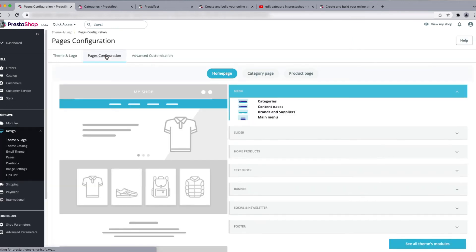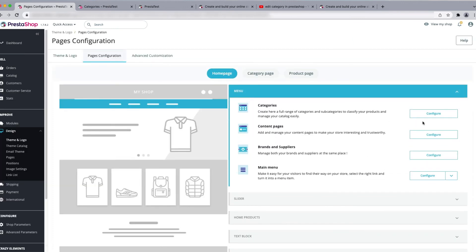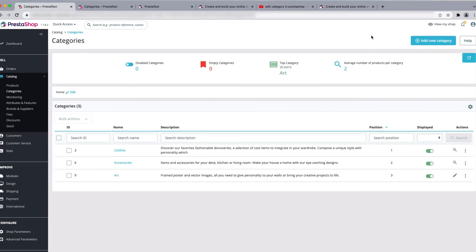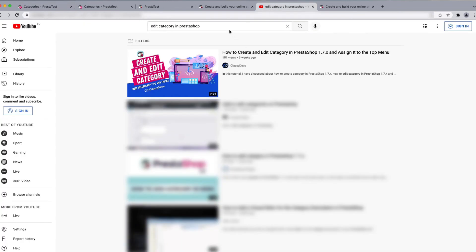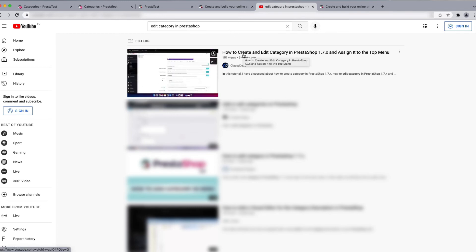Go to Design and then Theme and Logo. Under Page Configuration you can see the categories. You can configure categories, add new categories, rename existing ones, or edit them. If you want to learn more about how to edit categories, you can watch our other video where we explain how to edit categories in PrestaShop 1.7. We will put that link in the description box.